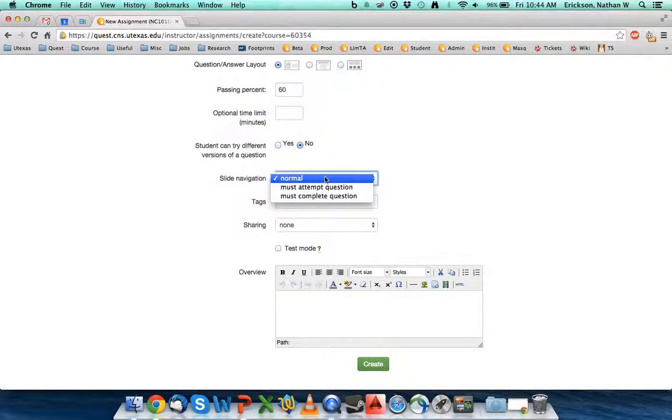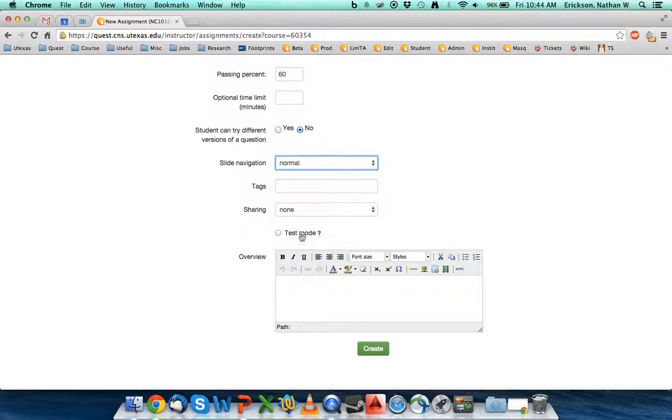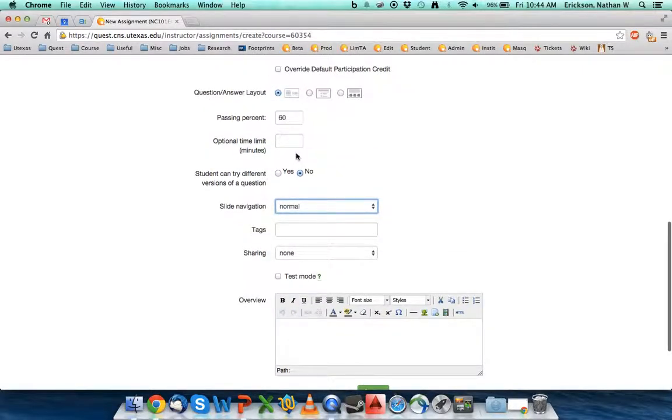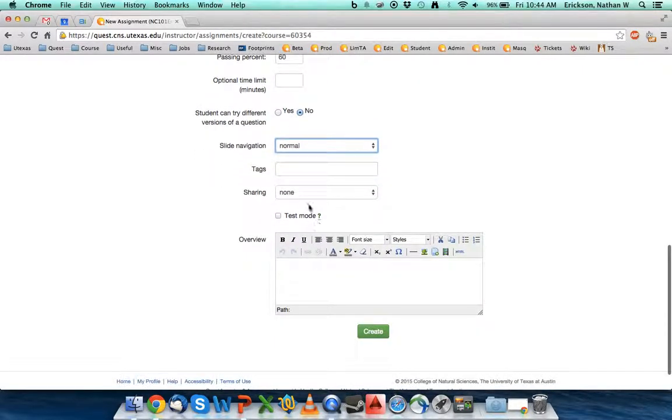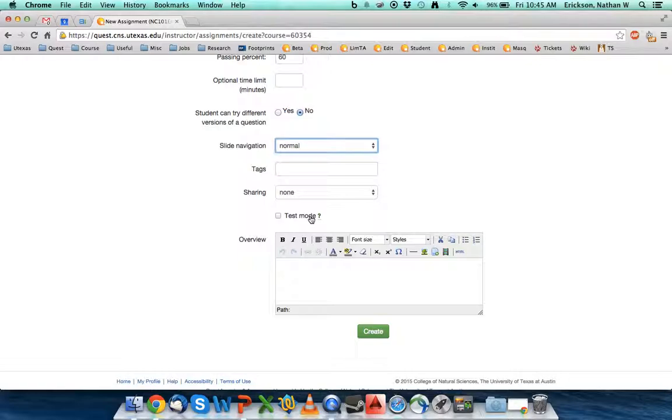Slide navigation, do you force them to attempt questions? Most people don't. Let them go forward and back as they want to. You can share it, and again, you can give an overview to it. Test mode is another kind of option like the time limit. Test mode will actually hide if they get the question right or wrong. It'll give them one try. It won't show them solutions until the due date is passed or until they've completed their assignment. It doesn't allow for retry. So if you actually wanted to do an assessment in class in a computer lab, you might want to try this.